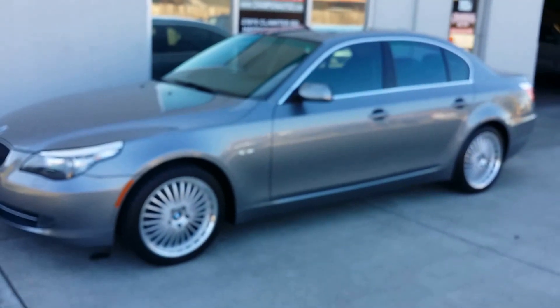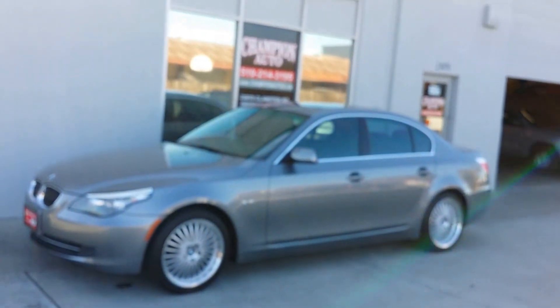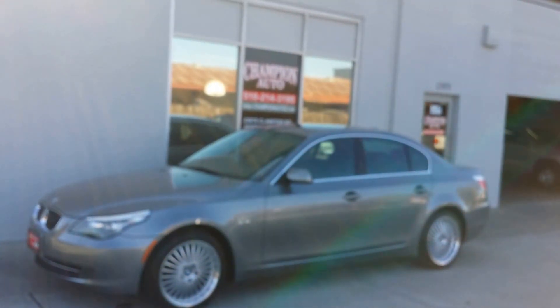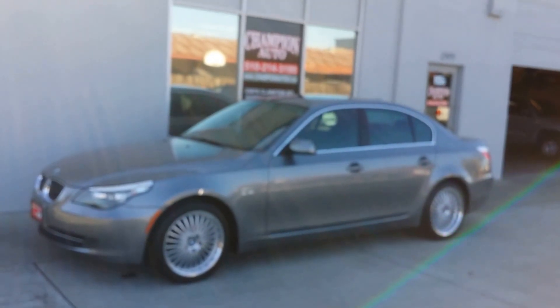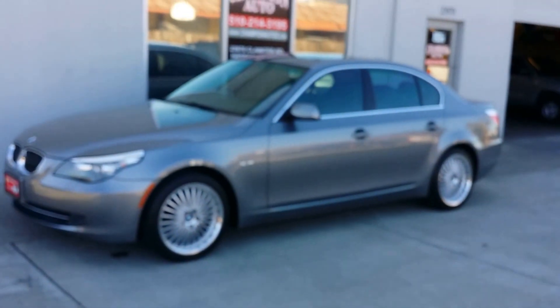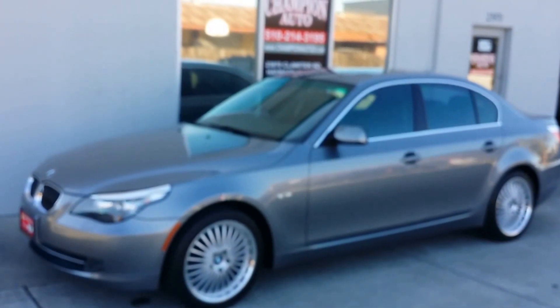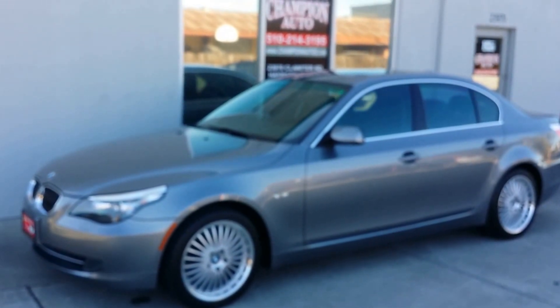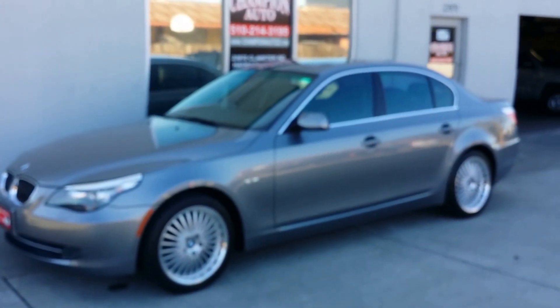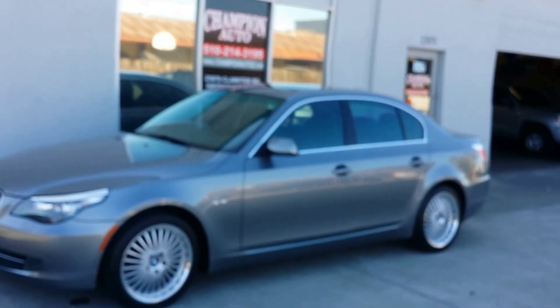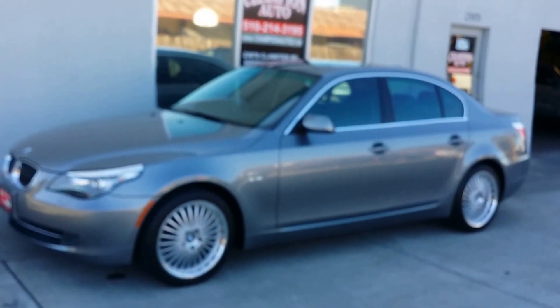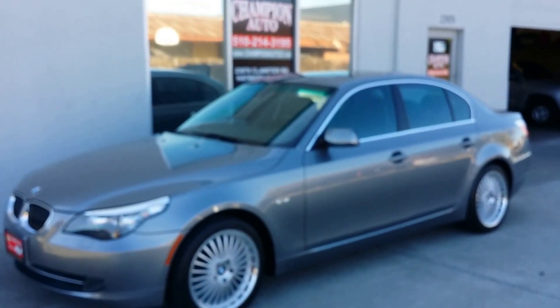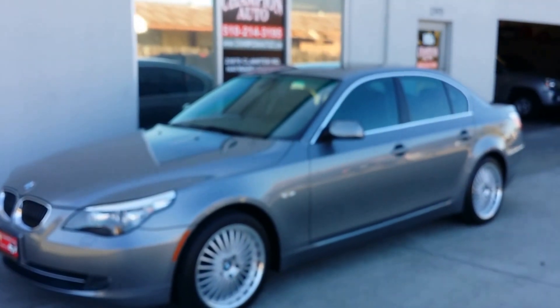Give us a call. Schedule your test drive. Our number here is 510-214-3195. We have great financing available. Rates starting as low as 2.49 on approved credit. If you have no credit, bad credit, or you're a first time buyer, give us a call. Still might be able to help you guys out. Thank you for watching the video.